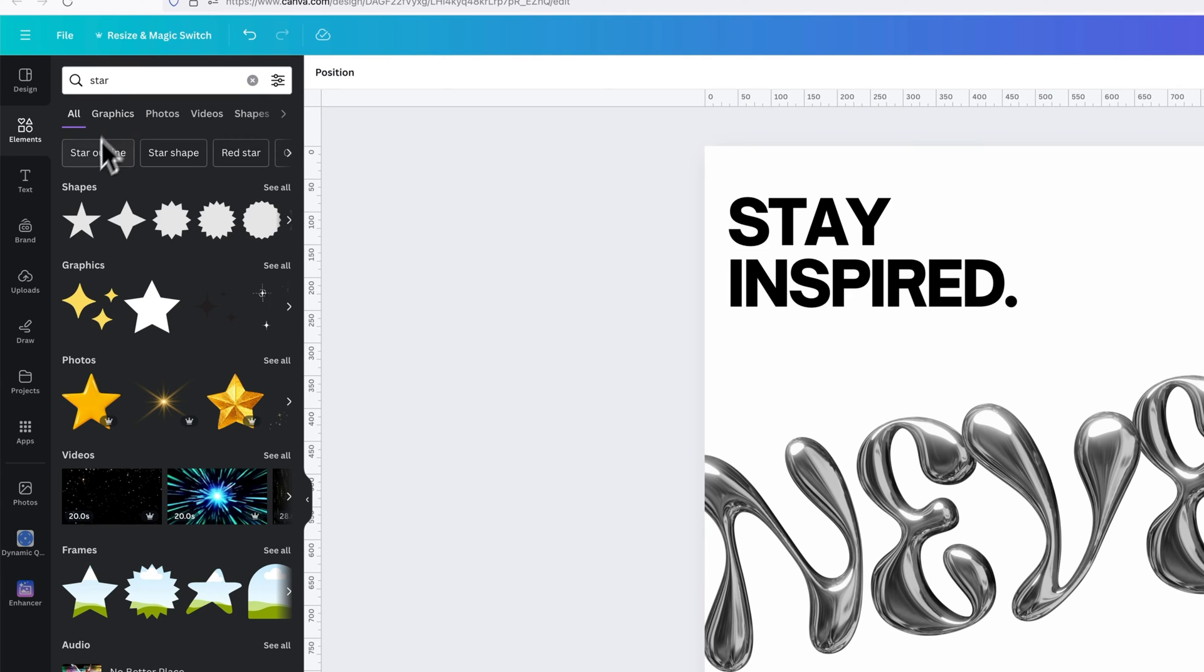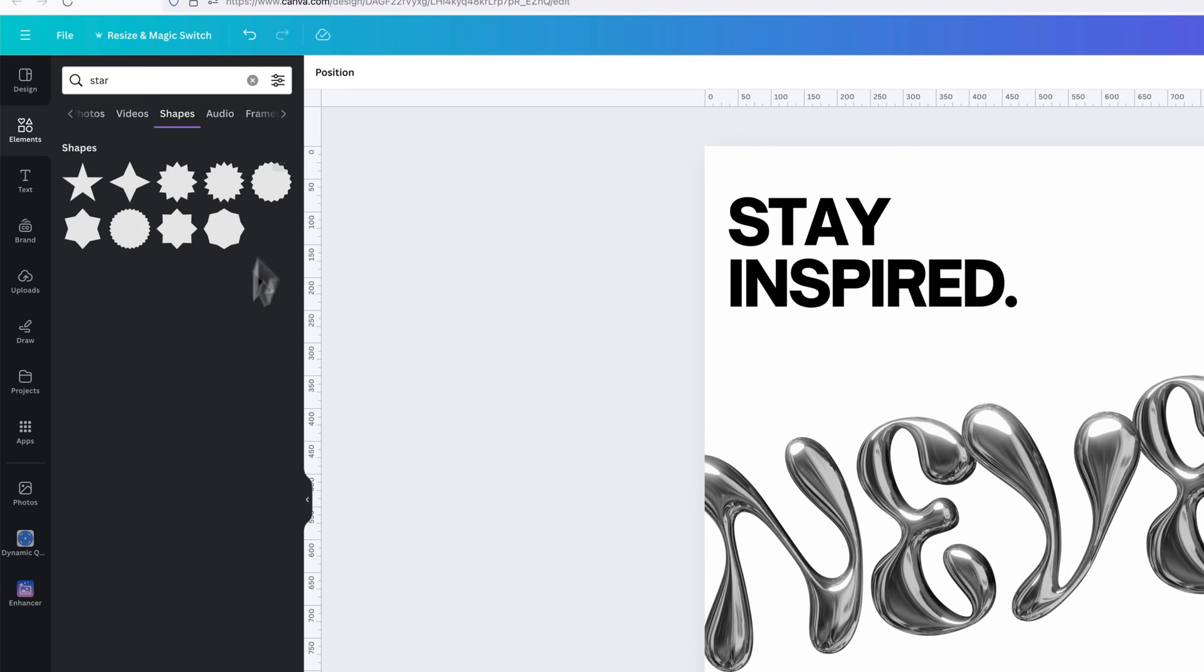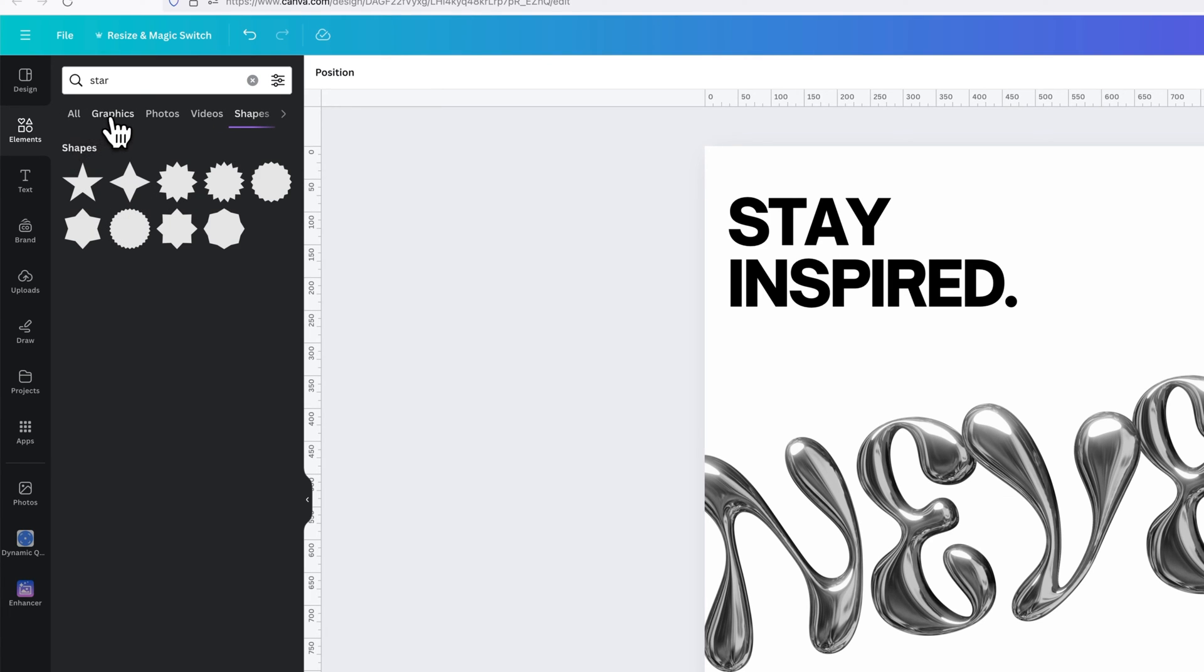Now we see our different categories again: shapes, graphics, photos, etc. So we can choose which one we want. For instance, a shape would be just a vector shape, so like a vector element. We could click See All to see all the different star shapes. We have a few here. You might even find more in the Graphics section.